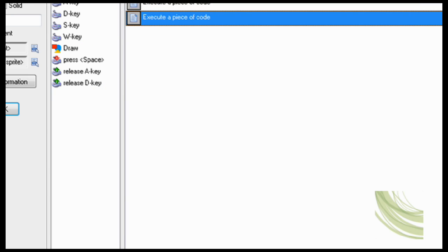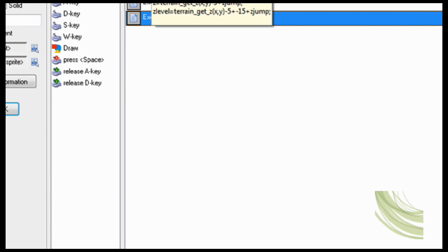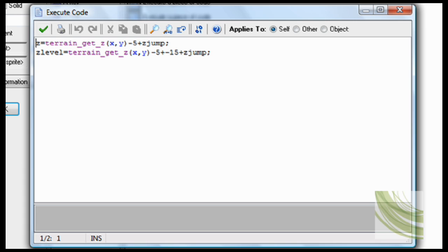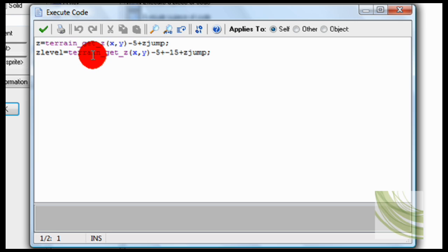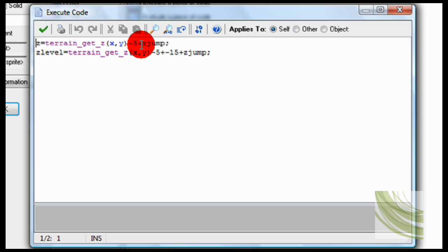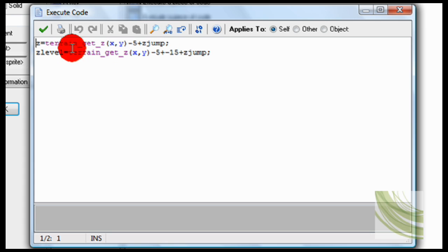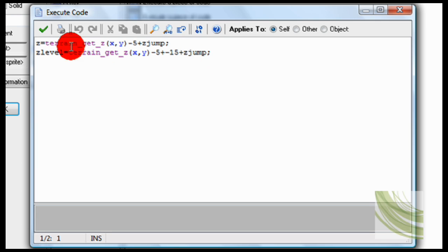Now also, Z equals terrain get Z. That's for the terrain. Now you're going to want to, if you haven't seen my previous tutorial on terrain, then you're going to want to look at that to get this terrain. And then at the end, you have to just go plus ZJump. This will make sure that it adds the height. Now ZLevel, same except for, exactly the same except for at the very end, Z plus jump. So that's all you really need to add in there.